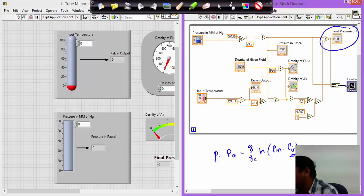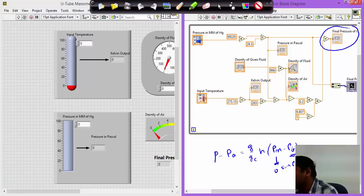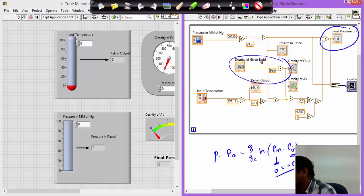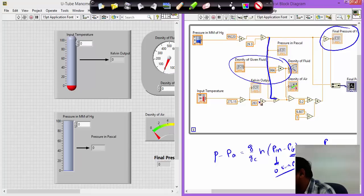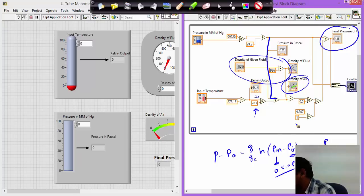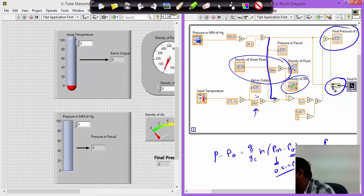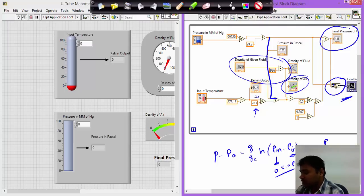Now the final pressure can be calculated using the formula: P minus PA equals G by GC into H times (PM minus PF). PF is calculated using PF equals P divided by RT. Whatever pressure you are getting, that pressure is taken here by R — R is 283 — at the temperature given, P by RT. So finally you have got the density of the air. These are simple algebraic calculations. The waveform merger is taken to visualize whatever pressure I am getting in terms of a waveform.